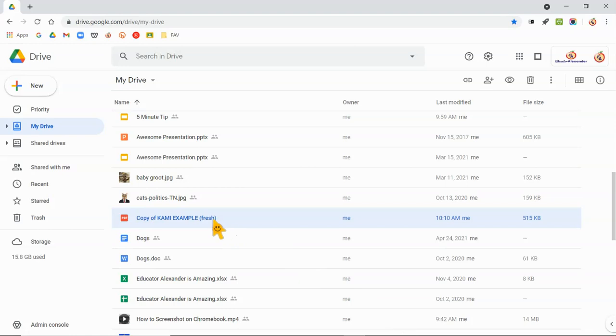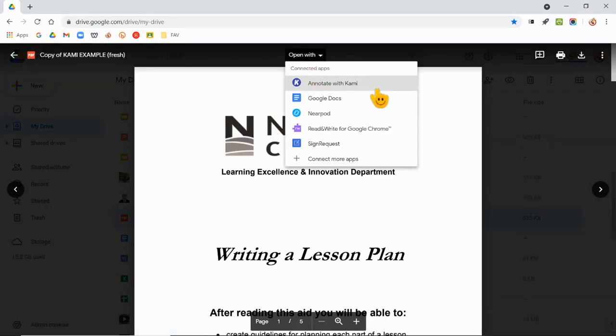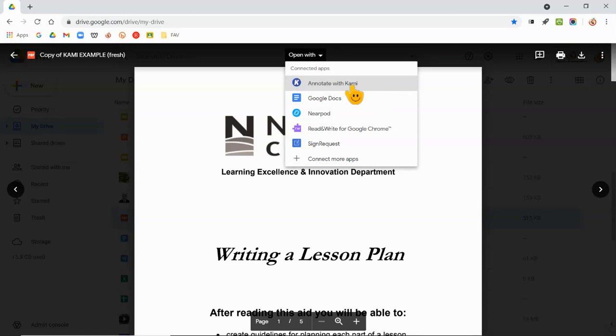So, I have a PDF. There's a bunch of ways that you can go and open Kami, but I'm just going to do it through my Google Drive. I'm going to open up the PDF and then click Open with Annotate with Kami. You're not going to see that unless you actually have downloaded Kami.